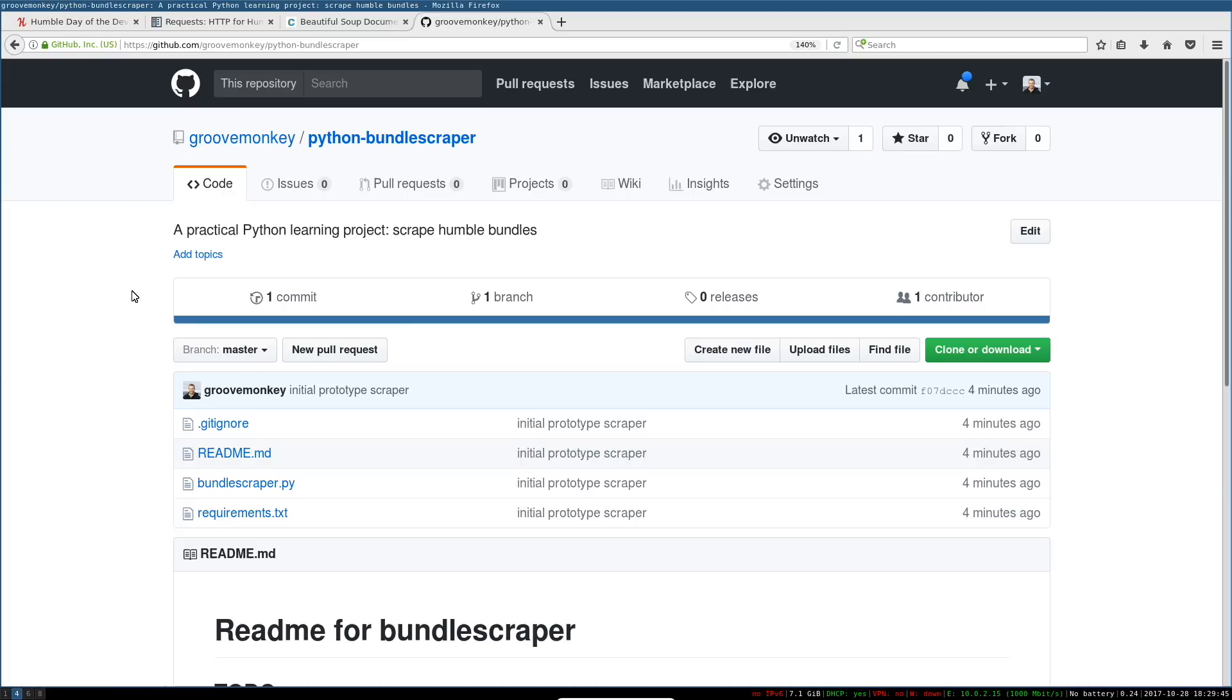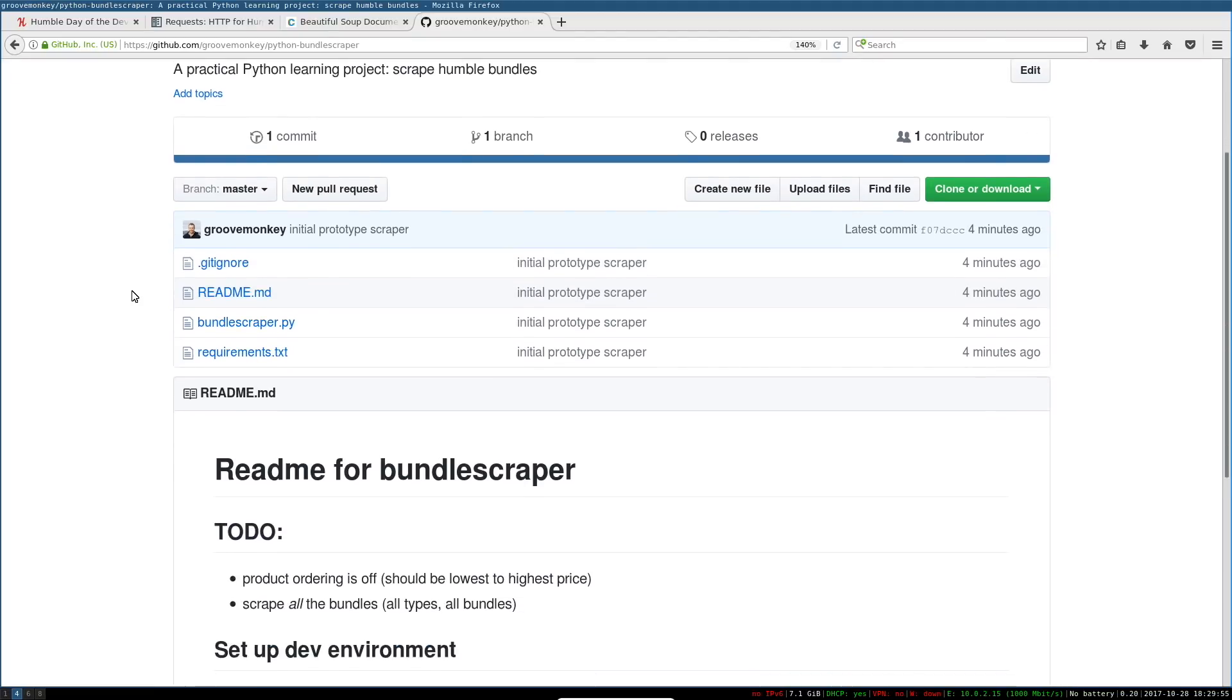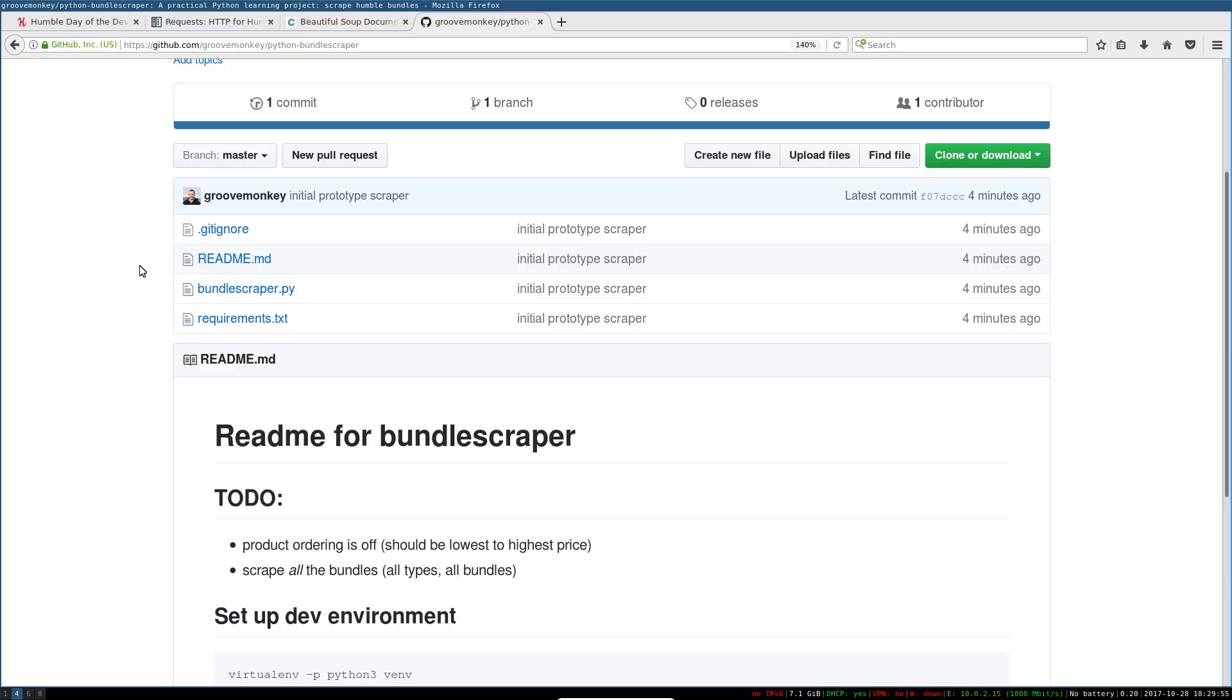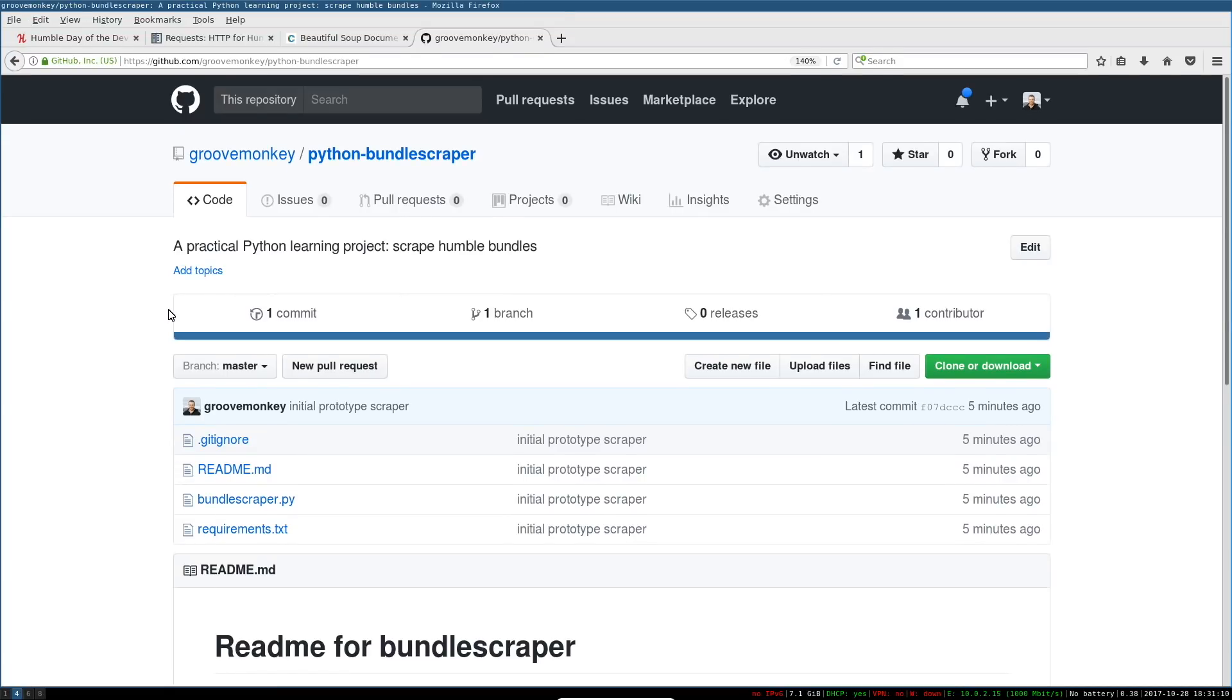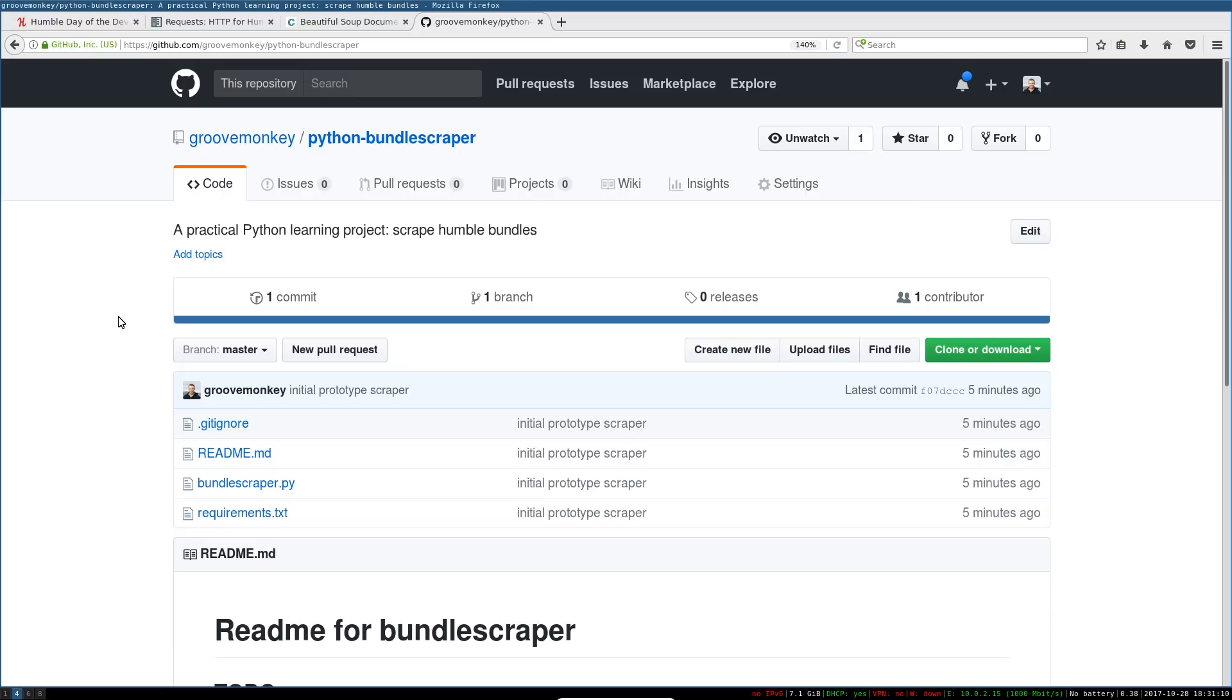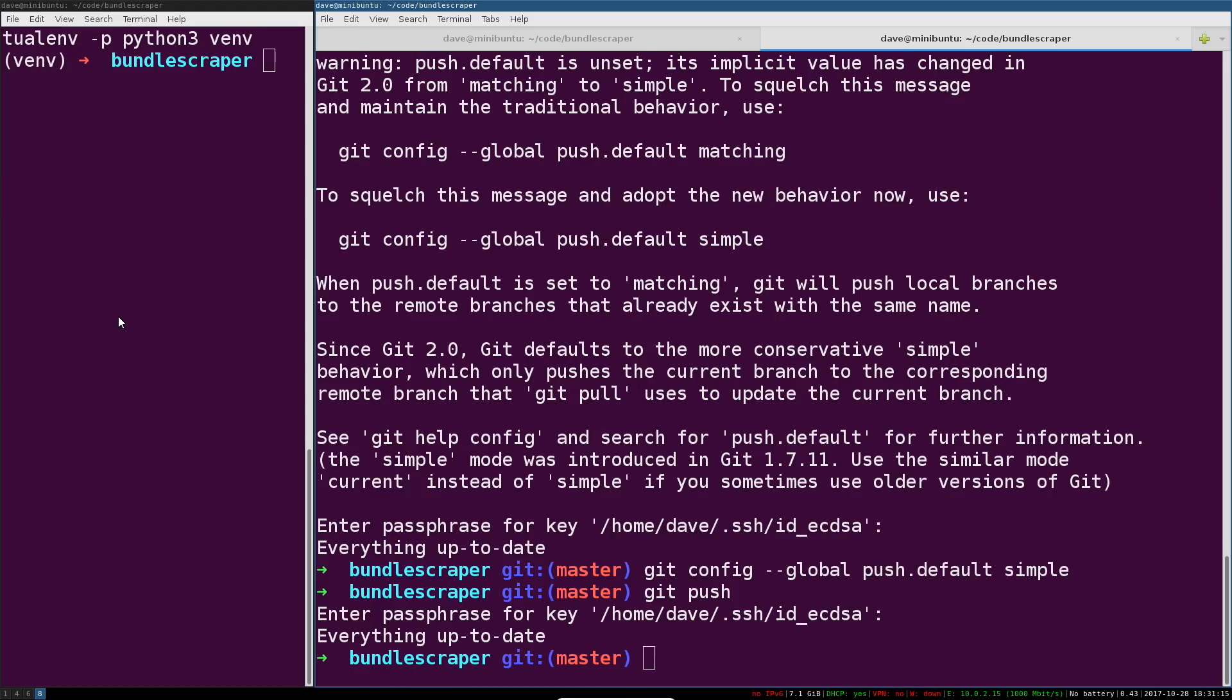For some further reading I highly recommend Pro Git. That book is available for free online and I will make sure to drop the link in the description. Git is useful, it's extremely useful. However, git is a complex and complicated tool that is not the most intuitive thing in the world. You actually do have to invest some time in learning it to actually become skilled with it.